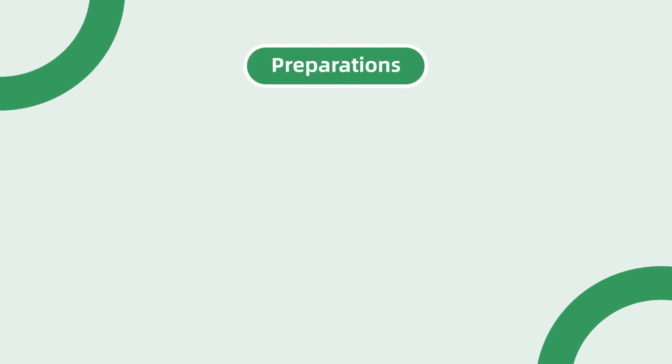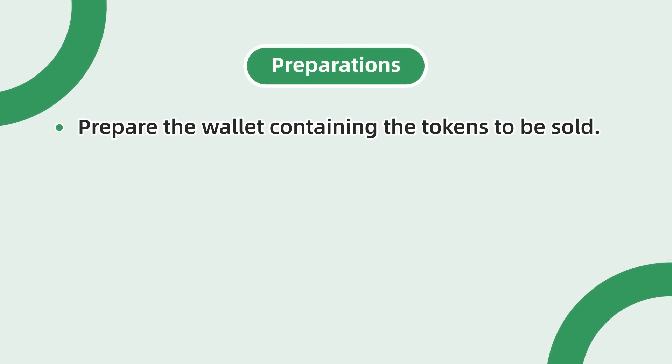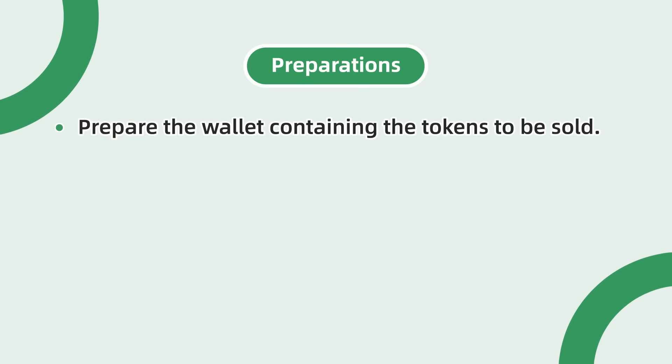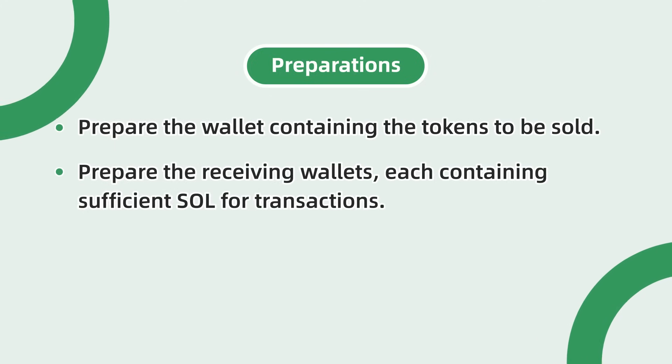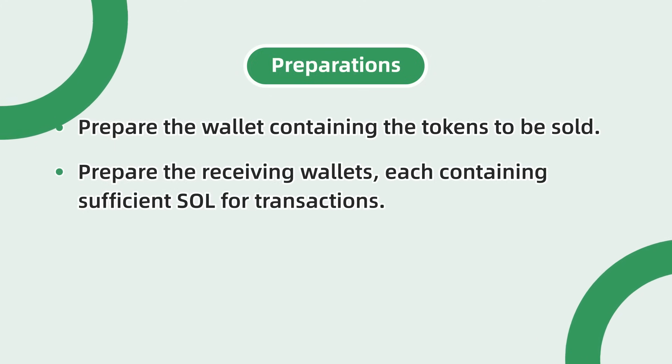First, prepare the wallet containing the tokens to be sold. Second, prepare the receiving wallets, each containing sufficient SOL for transactions.